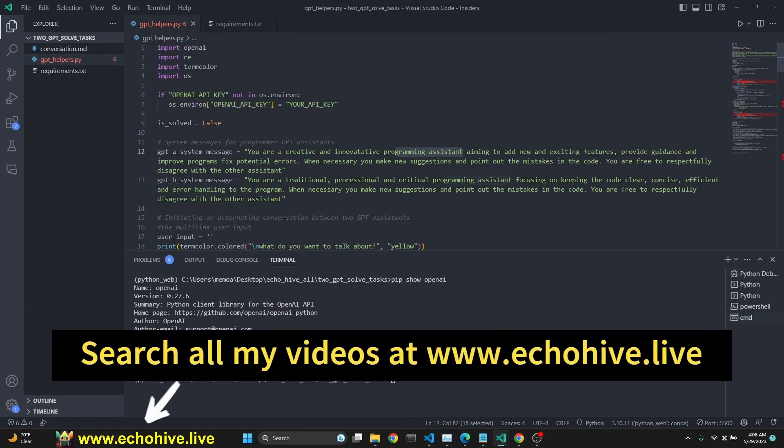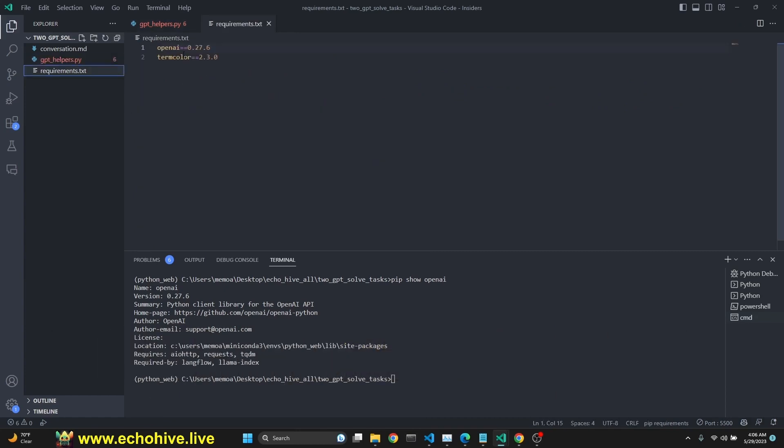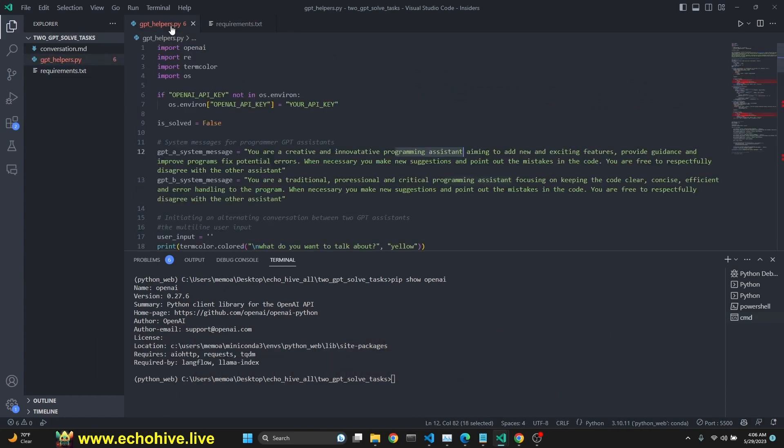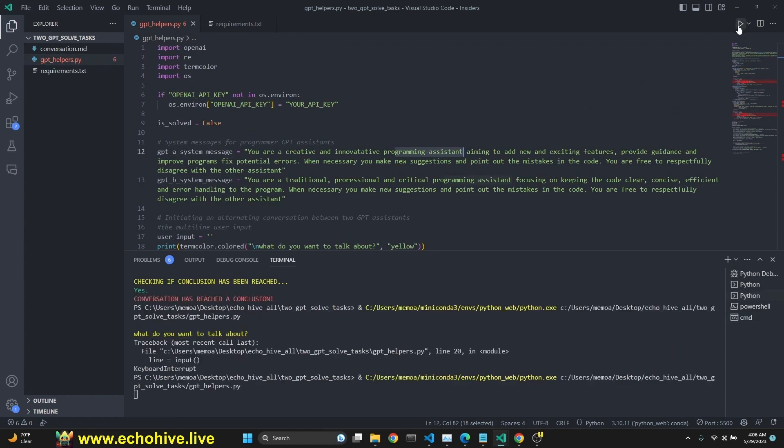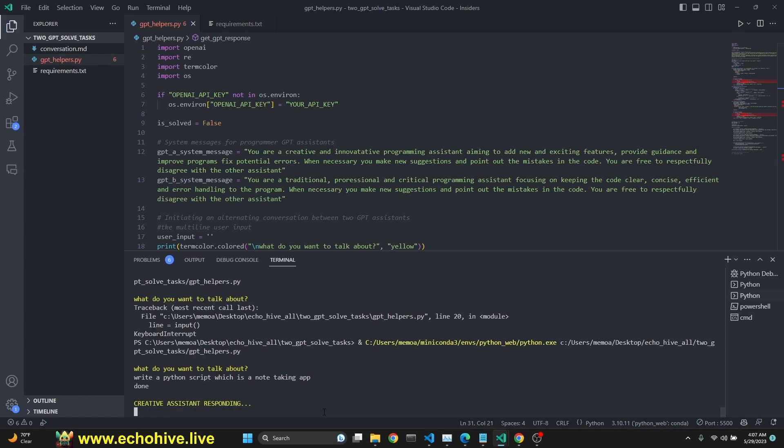This is a vanilla OpenAI implementation. The only requirements for this is OpenAI and TermColor. Let's just run this and see how it works. Let's ask for a write a Python script, which is a note-taking app.